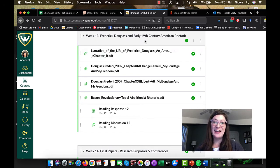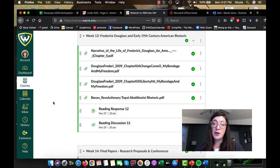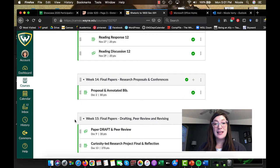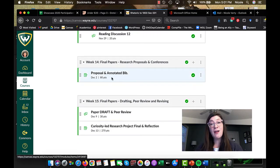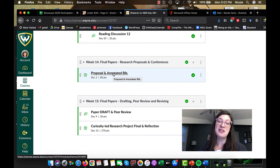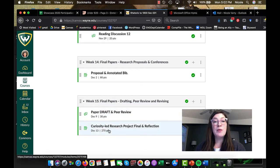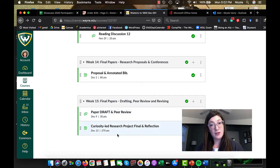So, week 13. Like I said at the beginning of the video, this is our last week of assigned readings. Reading response 12 and reading discussion 12 will be your last times to really work through readings from me. After this week, we are just going to be working on our final papers. Your brief proposal and annotated bibliography will be due after Thanksgiving break, the Sunday after. You'll have all of week 14 to work on that and to chat with me about it, and then week 15 will be when our peer review and our final draft of your curiosity-led research projects will be due.